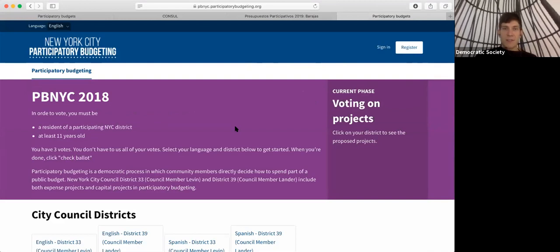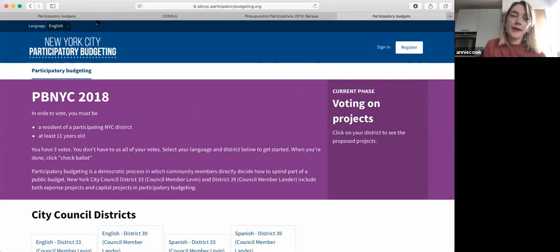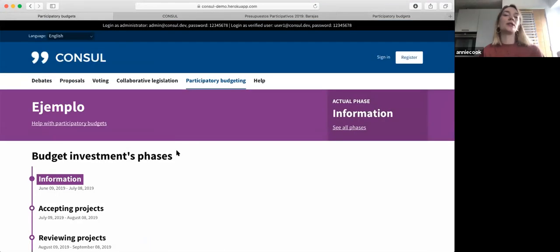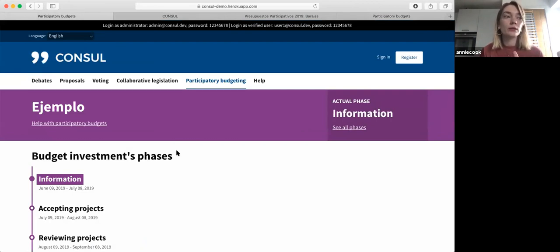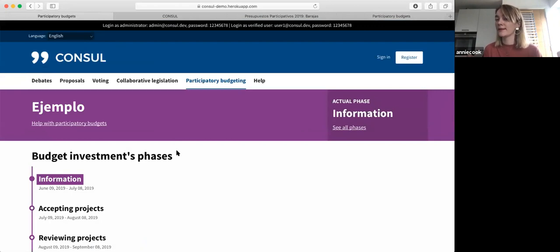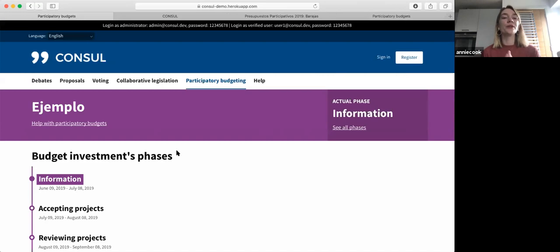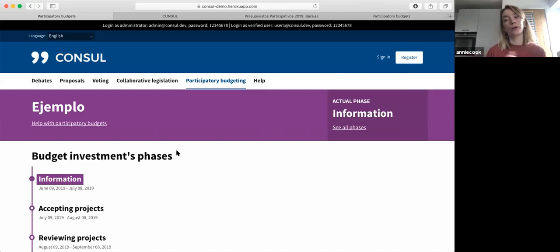Is there any automatic moderation? Yes — in the back office, which we're working to make more coherent and user-friendly, you can input language like swear words so that if they come up, the content gets automatically flagged or doesn't go up at all. There are also automatic criteria checks — for example, if you've put up a proposal worth £10,000 but the criteria says it can only be £5,000, it will automatically not go through. So there are ways to make moderation more automatic and easier for people managing the process.